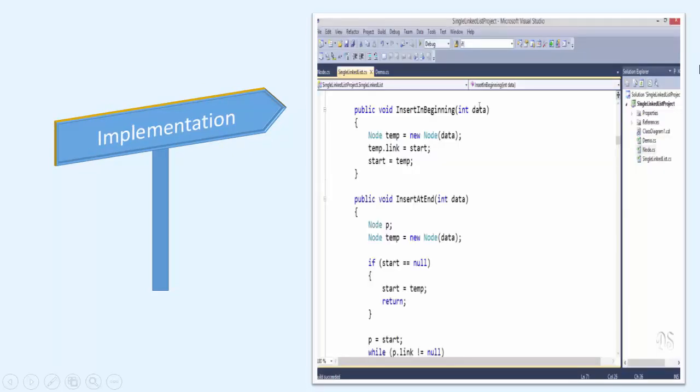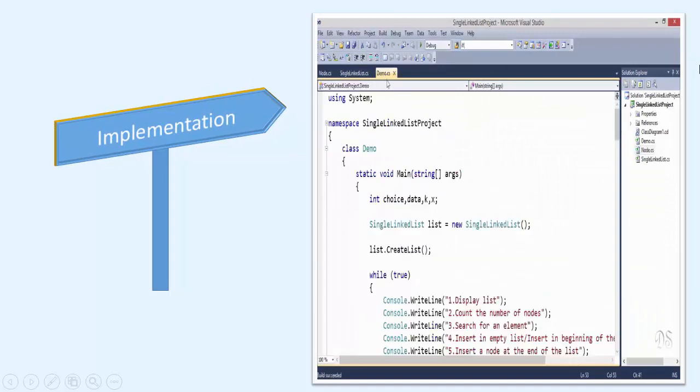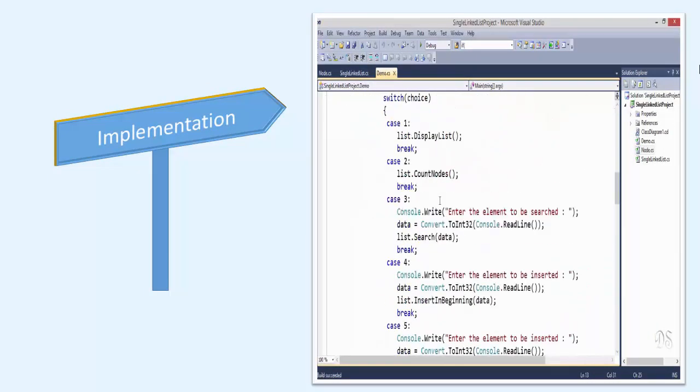And after making you comfortable with the concept, I will discuss the implementation of each and every data structure and algorithm.